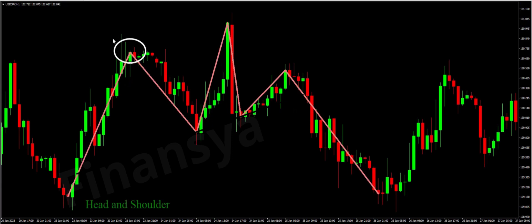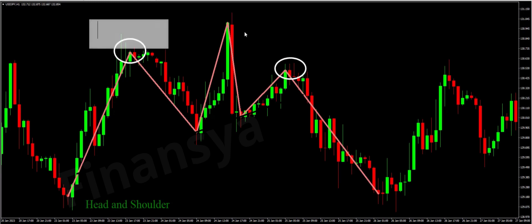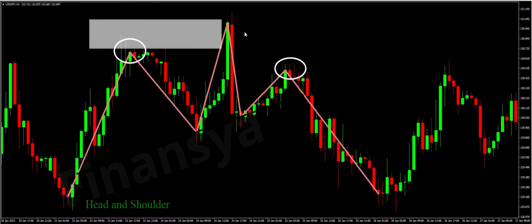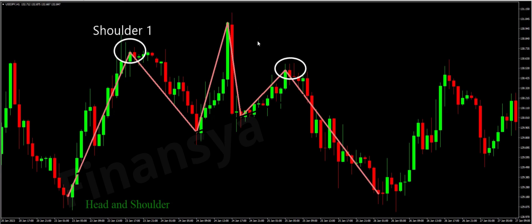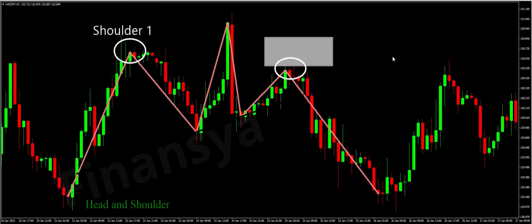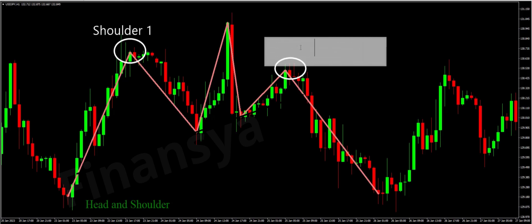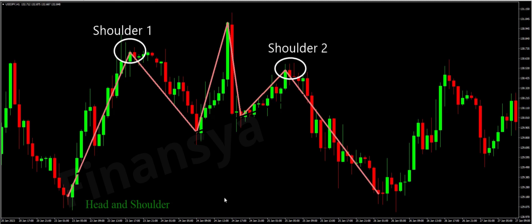The head and shoulders pattern is a forecasting chart formation that tells about a potential reversal in the market. That is why we call it a reversal trading pattern. It is generally seen when the price of a security is in an uptrend. It is considered to be the most reliable trend reversal pattern and among the top patterns that signal with varying degrees of precision that an uptrend is nearing an end.